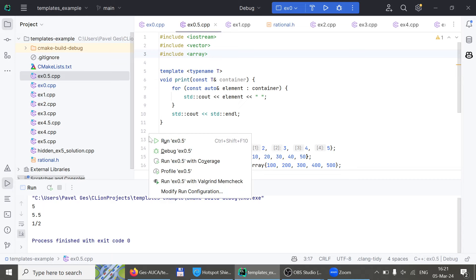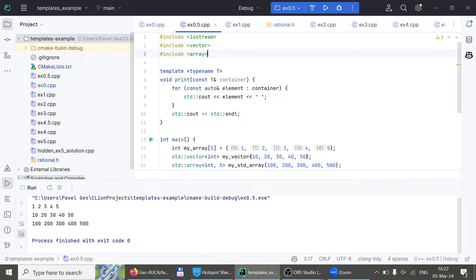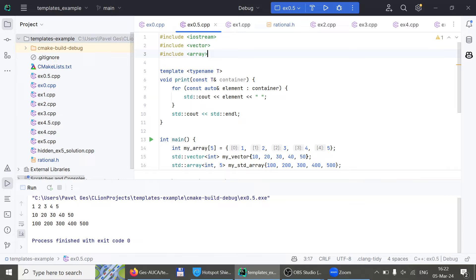I actually never ran this before, but it does work — it works with both arrays and vectors. Why? Because none of what I've written in the print method references specifically a vector or array. It uses one thing that all three elements share, and that is the for-each loop, which works with both vectors and regular arrays.